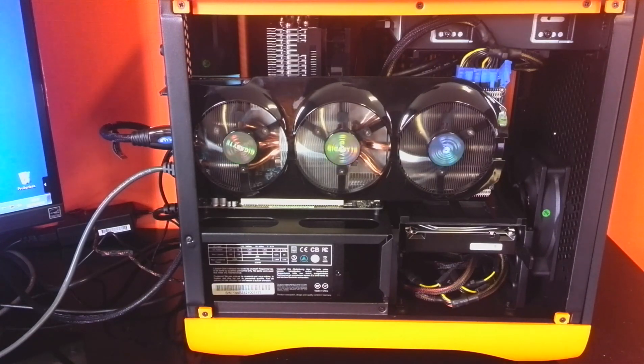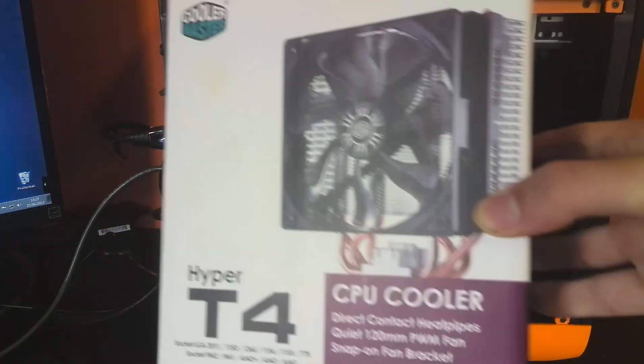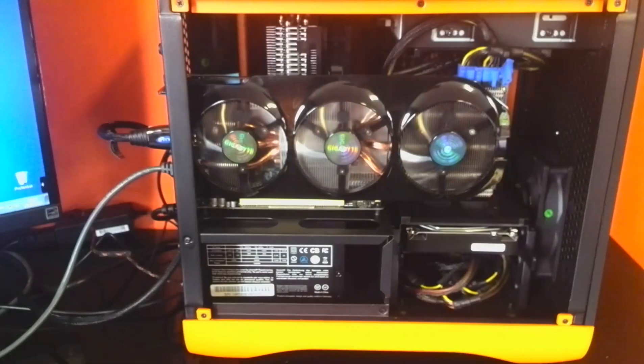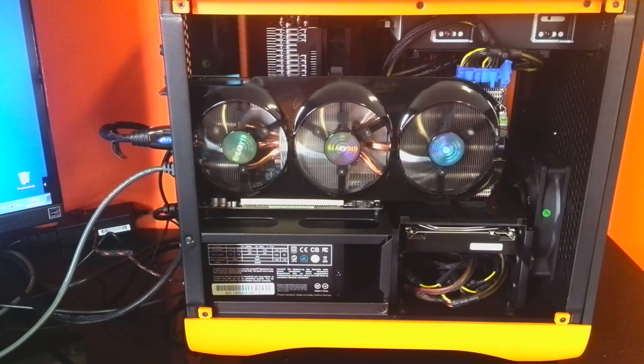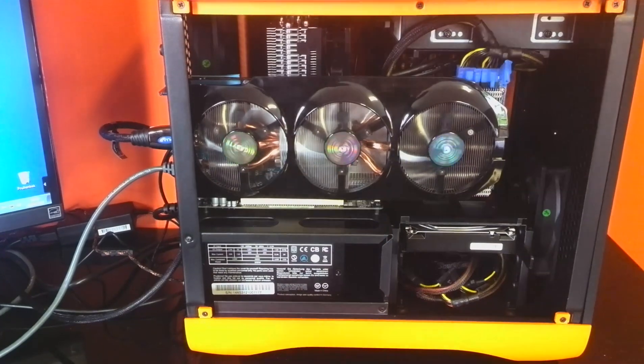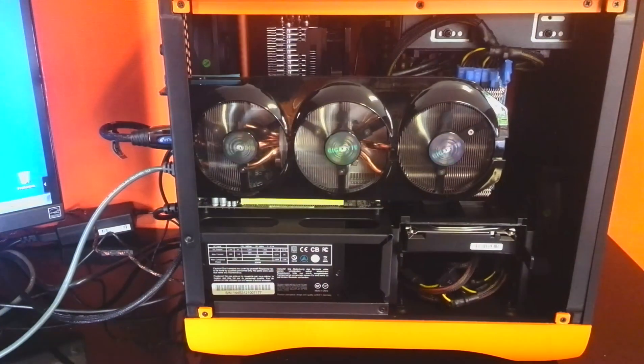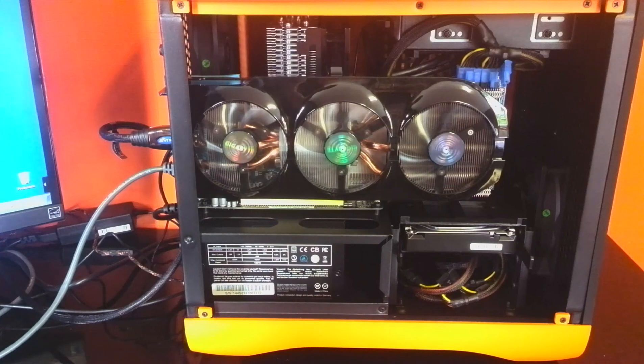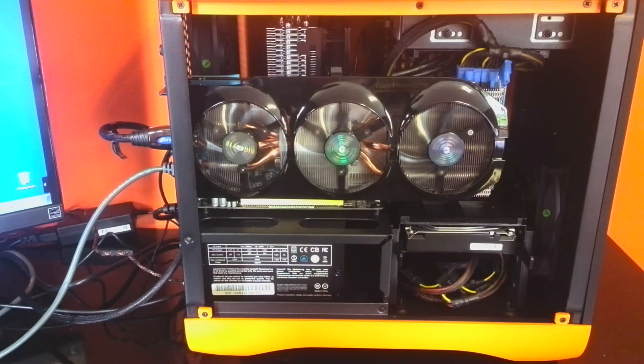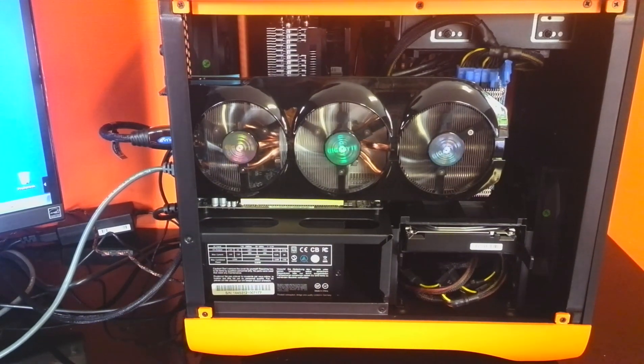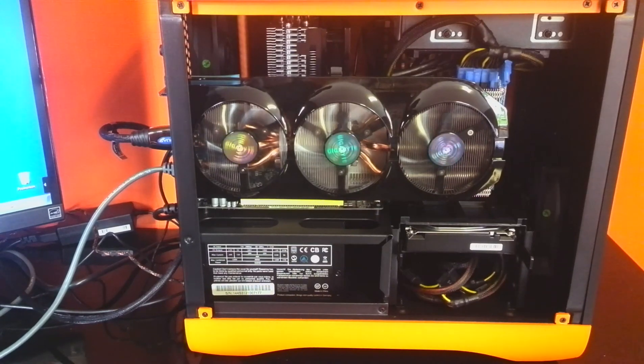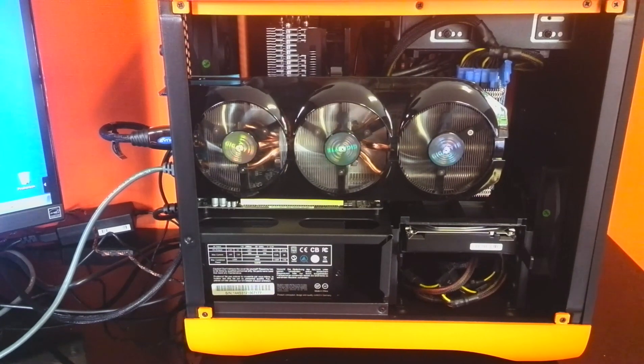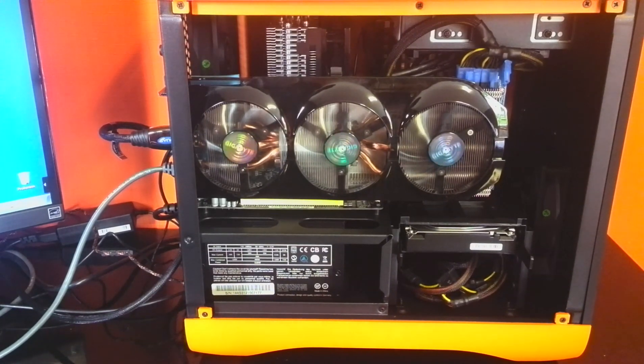Alright guys, it's review time for the Cooler Master Hyper T4. It's pretty hard to see it behind my giant graphics card here, but right here is our little cooler. First I'm going to tell you a bit about it. At the moment, the system is running maxed out. There's no thermal throttling going on. That's pretty cool.